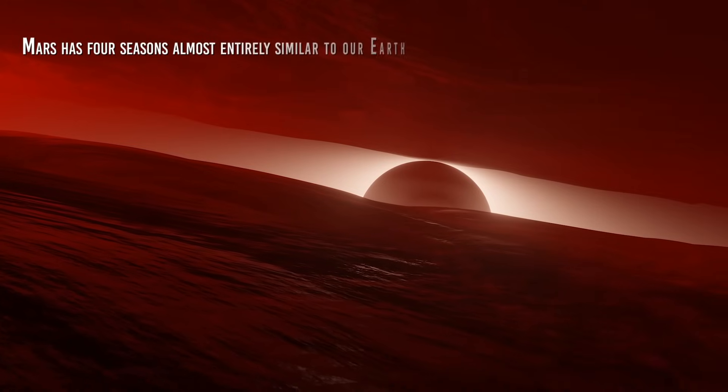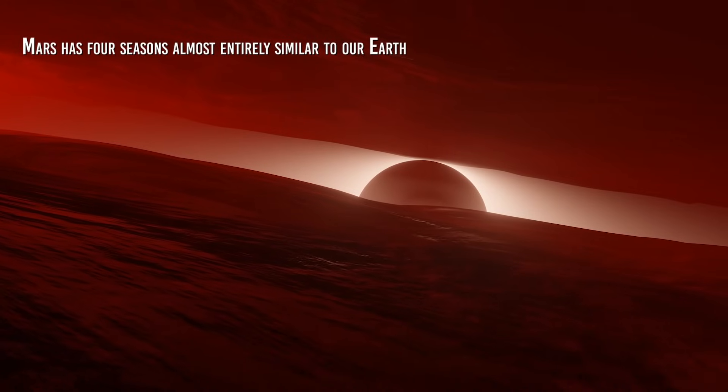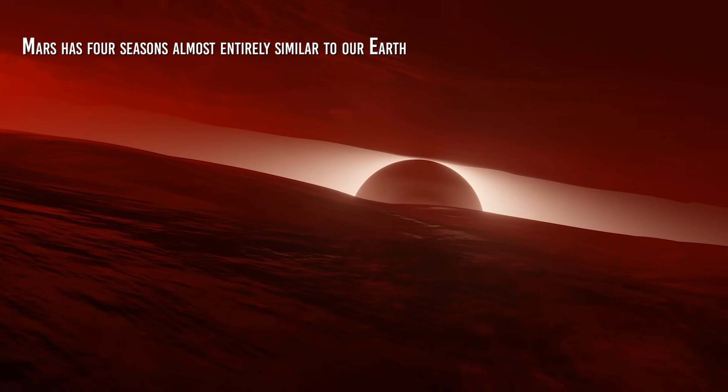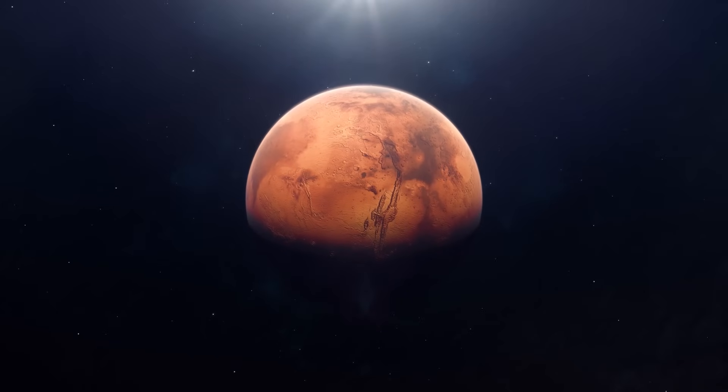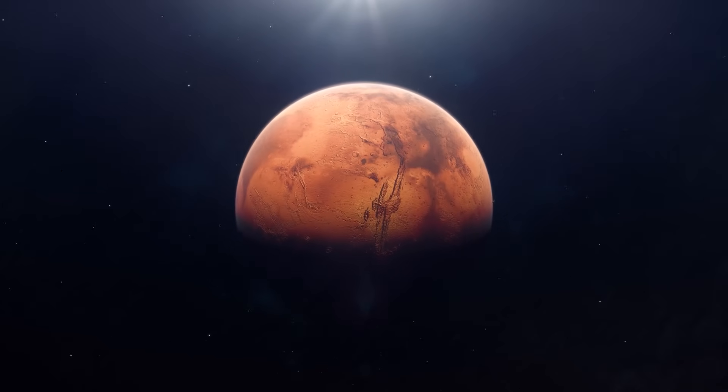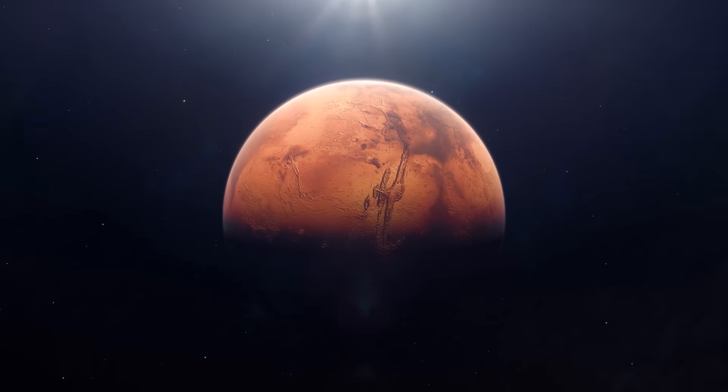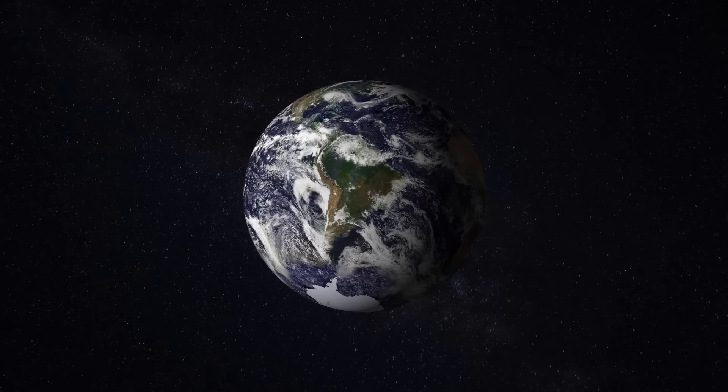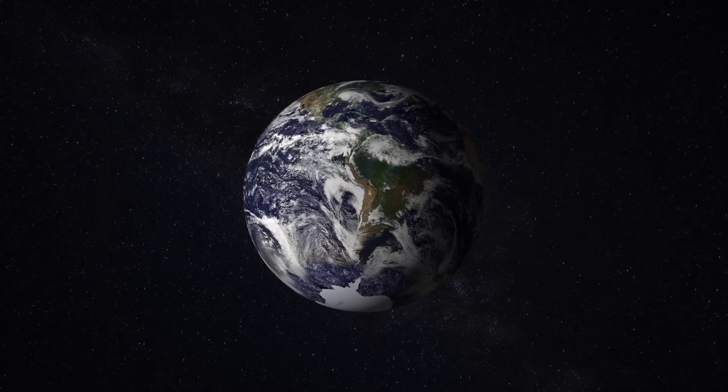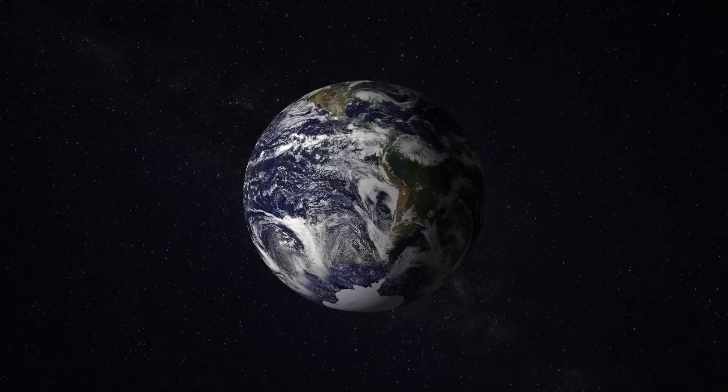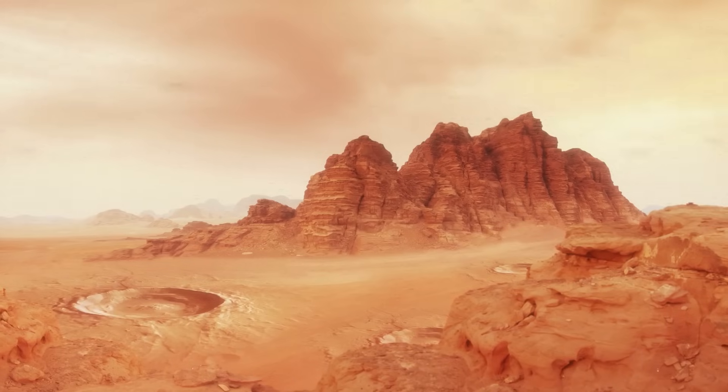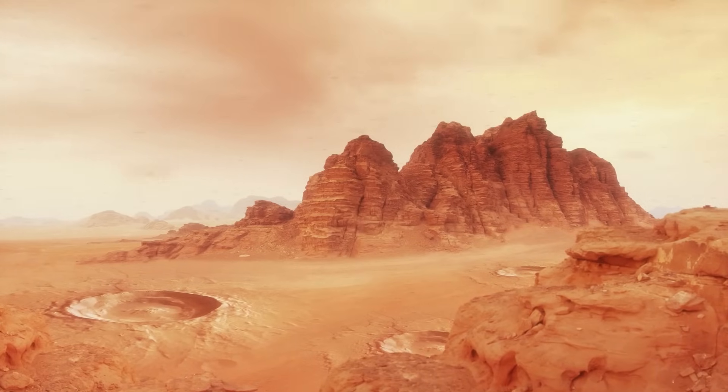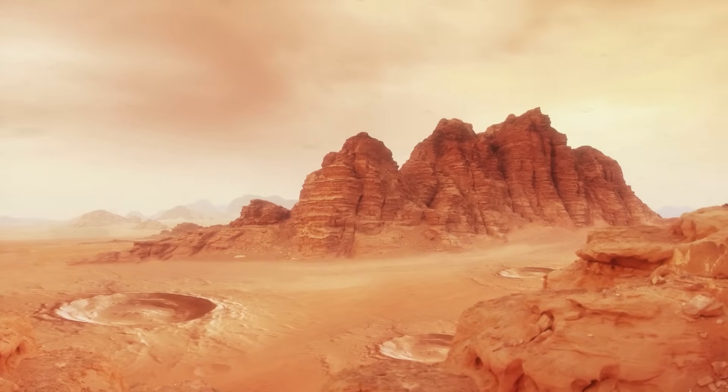Mars has four seasons almost entirely similar to our own, defined by the planet's position along its orbit around the Sun. Curiously enough, the tilt of its axis of rotation is almost identical to that of Earth. But since a year on Mars is equivalent to 687 Earth days or 1.88 Earth years, the average length of each season is about 6 months, almost double that of Earth's.